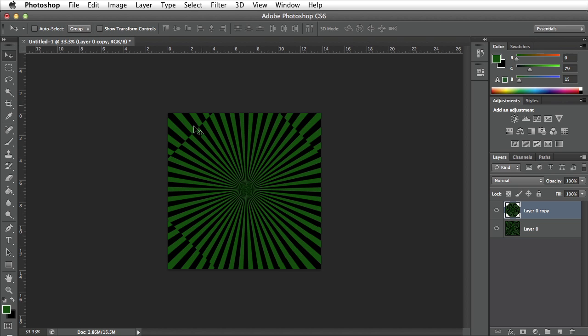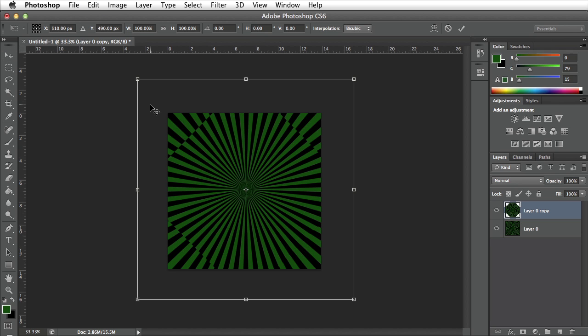When I do that you'll notice that this current transform does not cover the totality of my document. So in order to do that I'm going to go ahead and press Command T to bring up the transform again on the document.